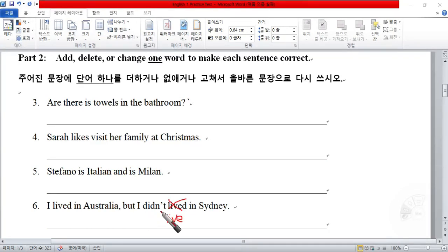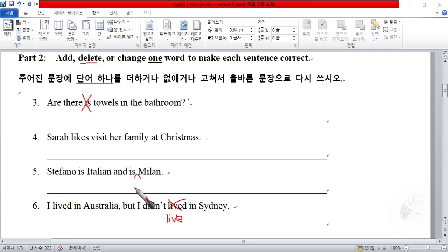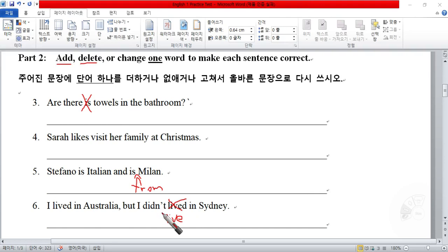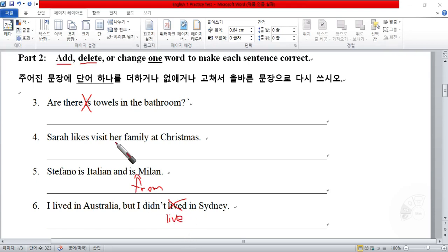We went over three different types of changes: delete, add, and change. With delete, you remove a word. With add, you add a word that is not there. With change, you're doing both — you're deleting the bad word and adding the correct one. So it involves one word: you add "from," you change "lived" to "live," and you remove "is." You're removing one word, adding one word, changing one word — it's always one word.